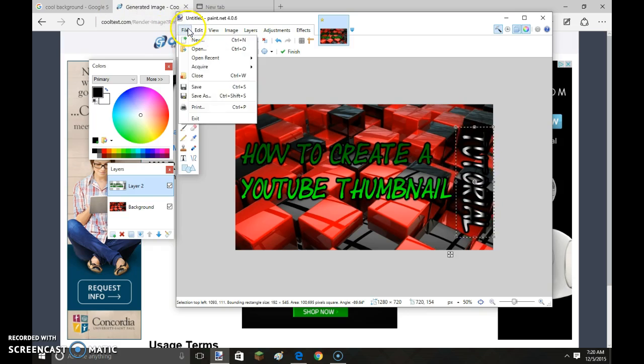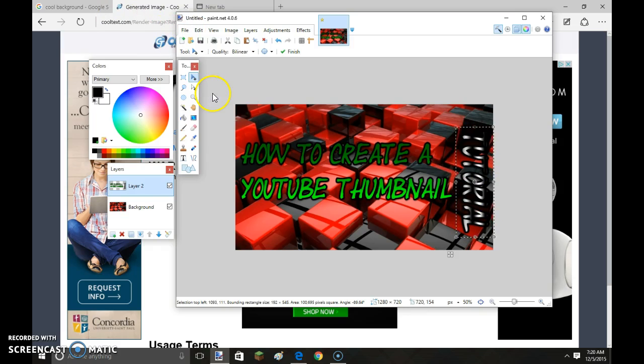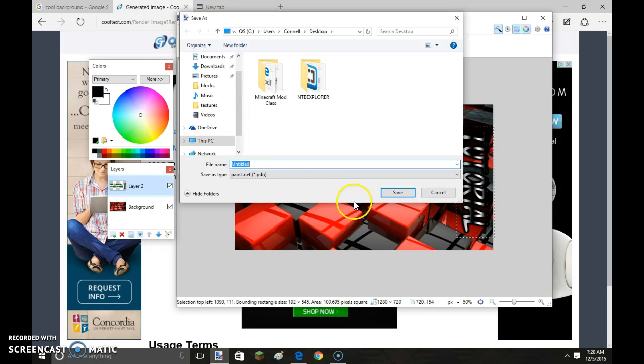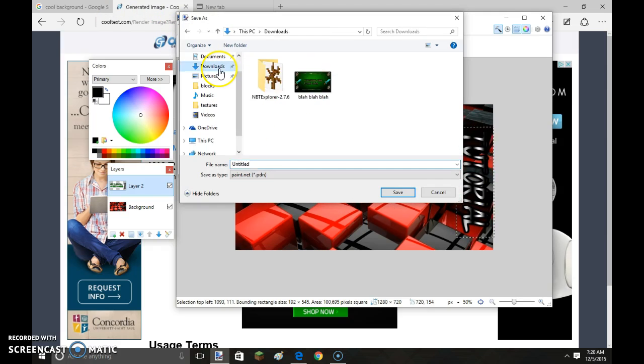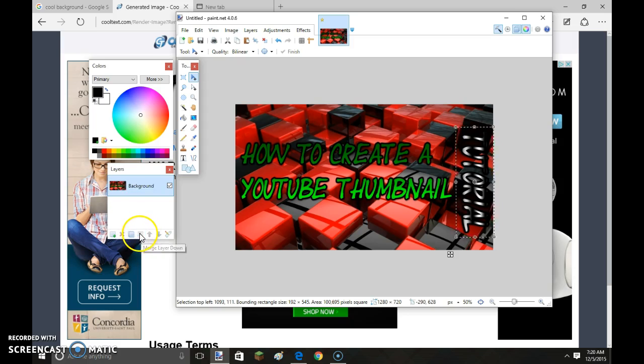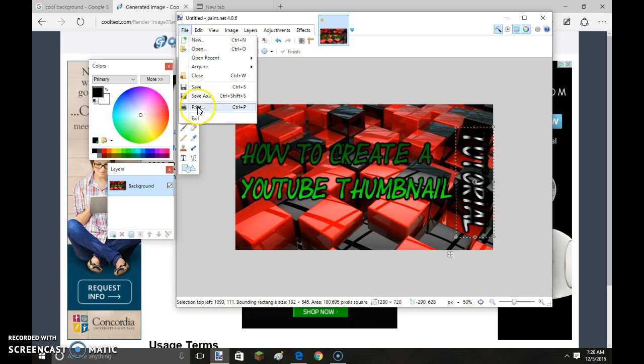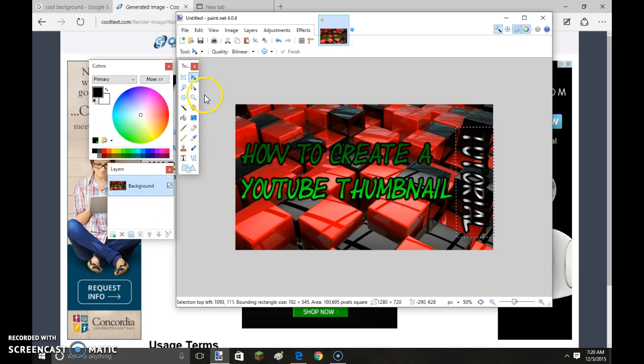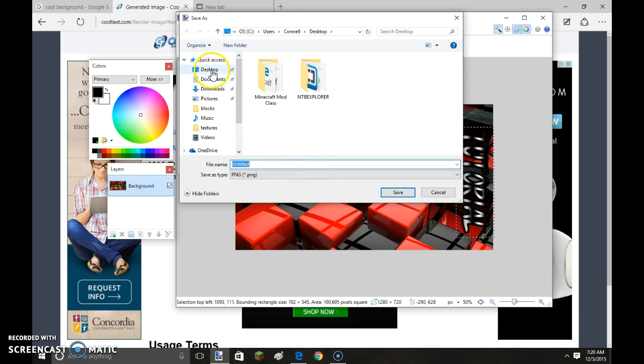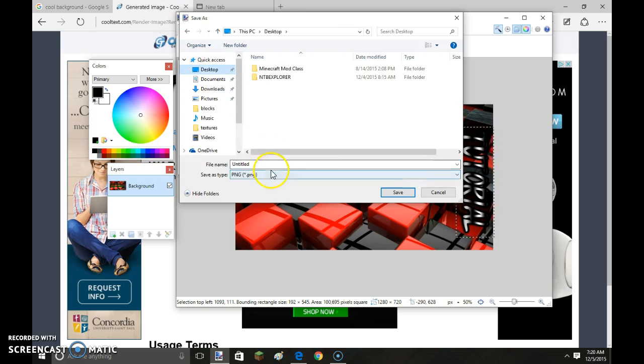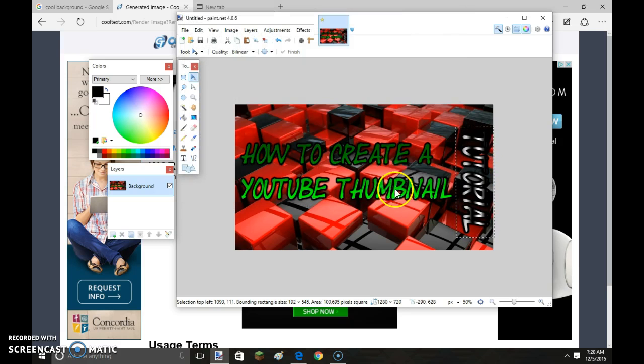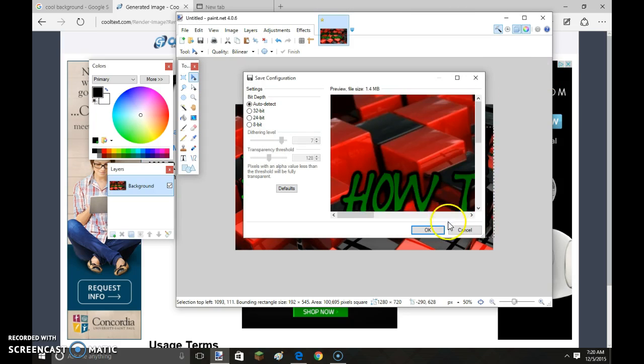I just save as. And I just go with downloads or whatever. But first, before you can do that, you need to click merge layer down, so that way it's all one layer. Otherwise, you can't save as PNG. And I just go to your desktop or whatever and save it as tutorial thumbnail. I'm going to save that.